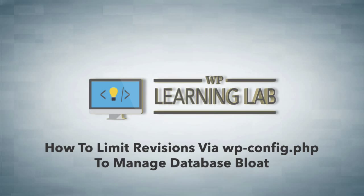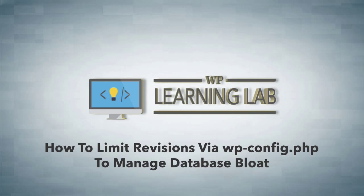The reason you want to do this is every time you make a change to a post or a page and save it, it adds a revision to the database.